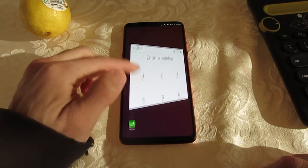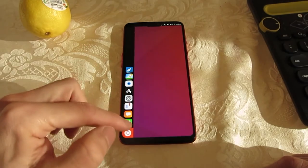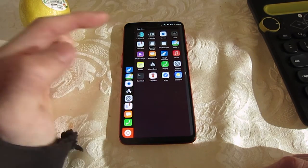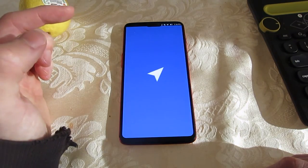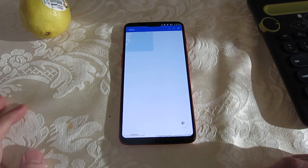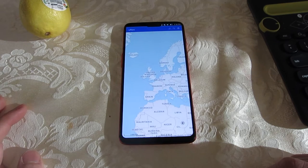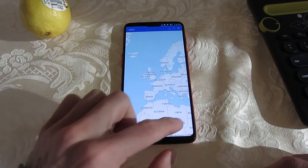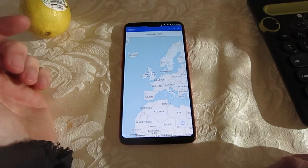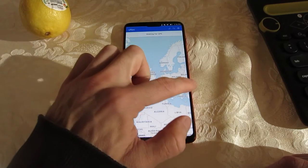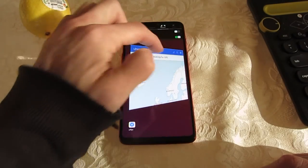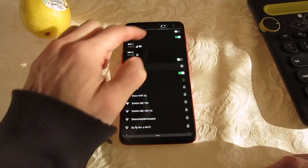Now to test location services and the GPS, I'm using UNAV. But this takes a long time for the GPS to connect, so we're going to skip ahead and look at a few other things.